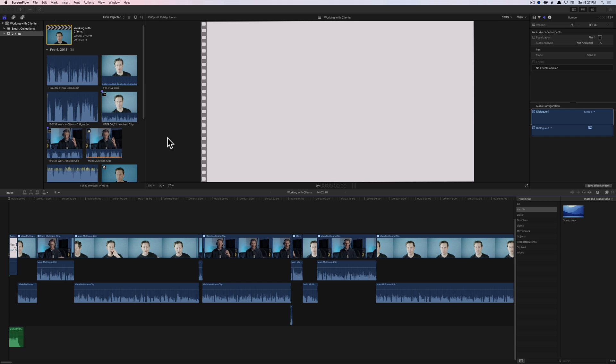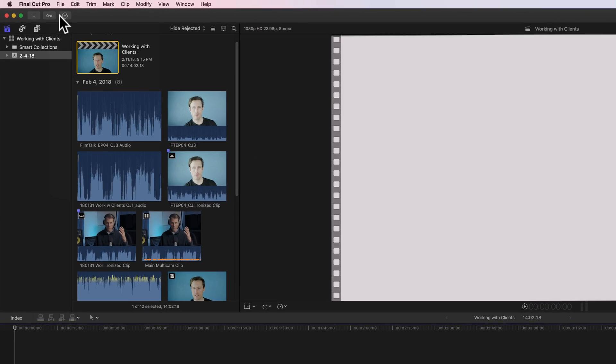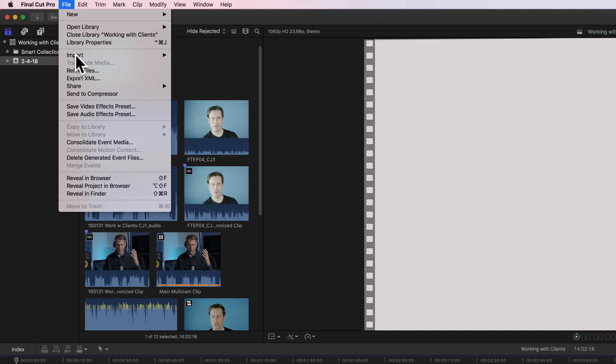Let's talk about how we get it over into Audition where I feel like I can do a better mix. I have more tools at my disposal that make it a little easier to dig in and really fine tune the mix. So the way we're going to do that is come up to the file menu.